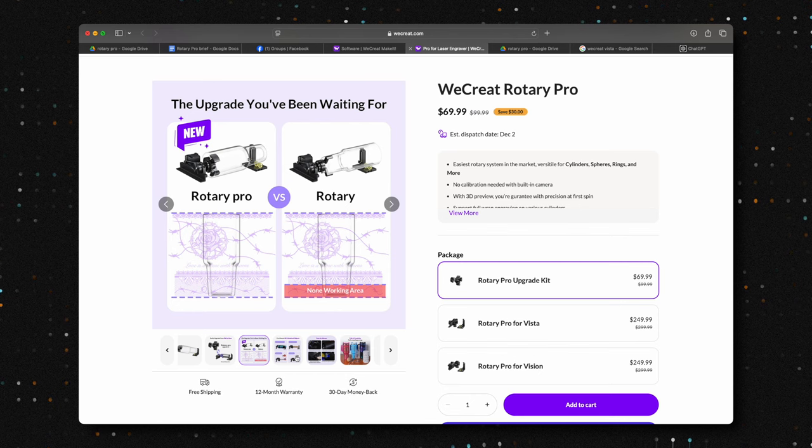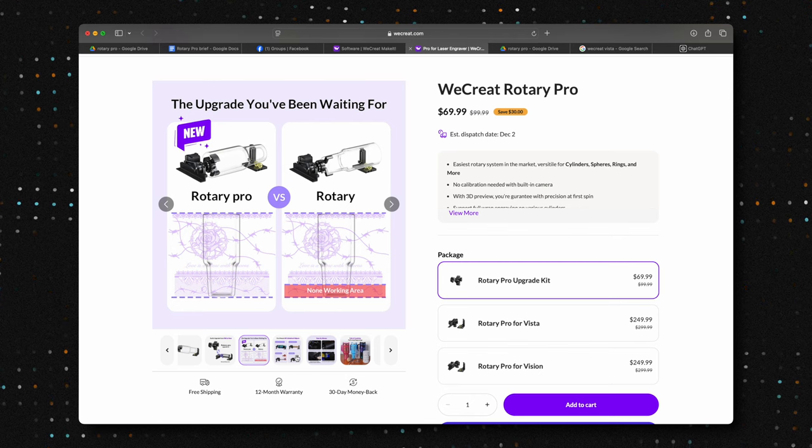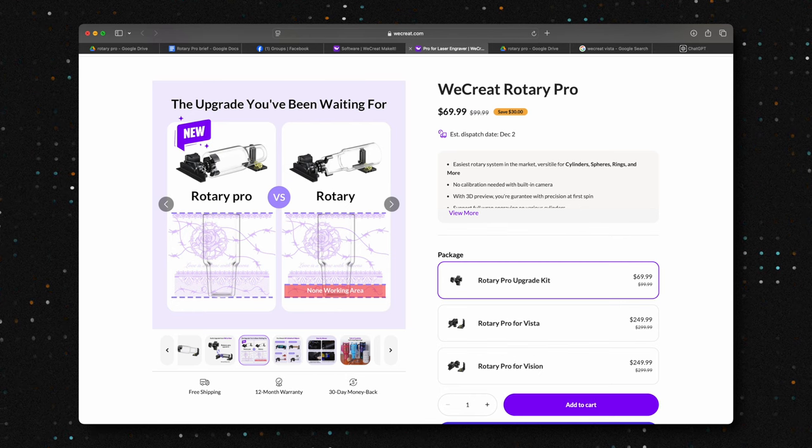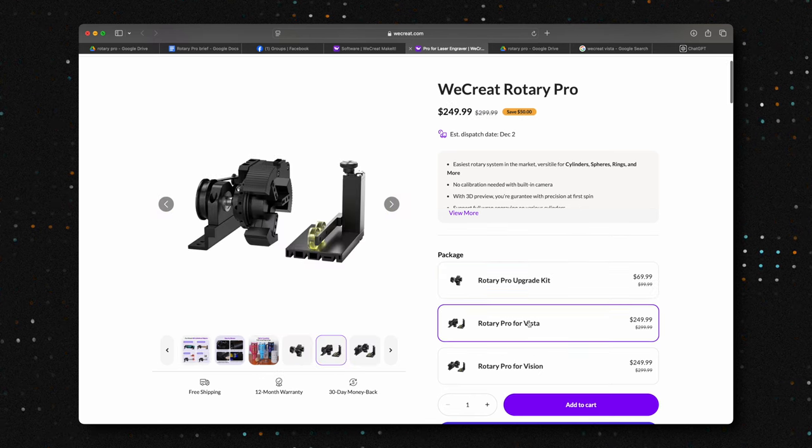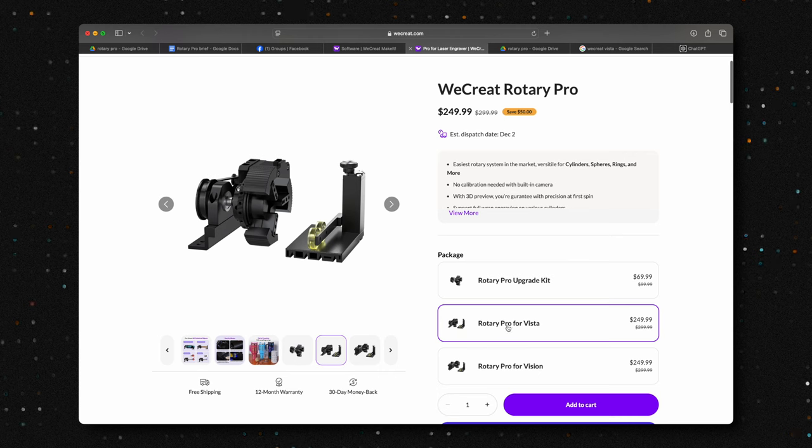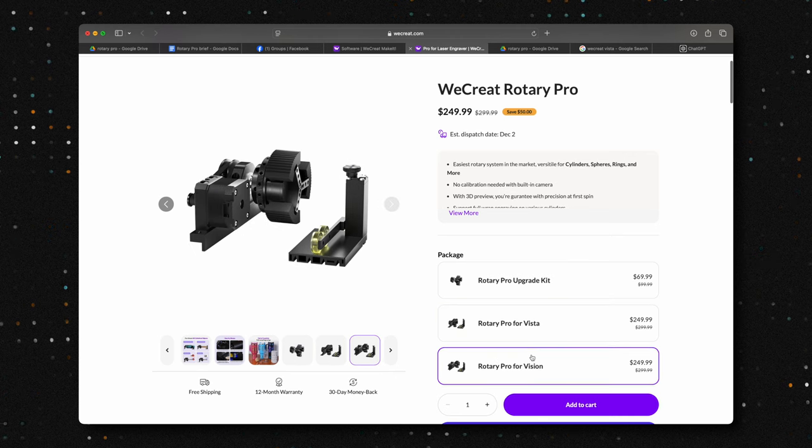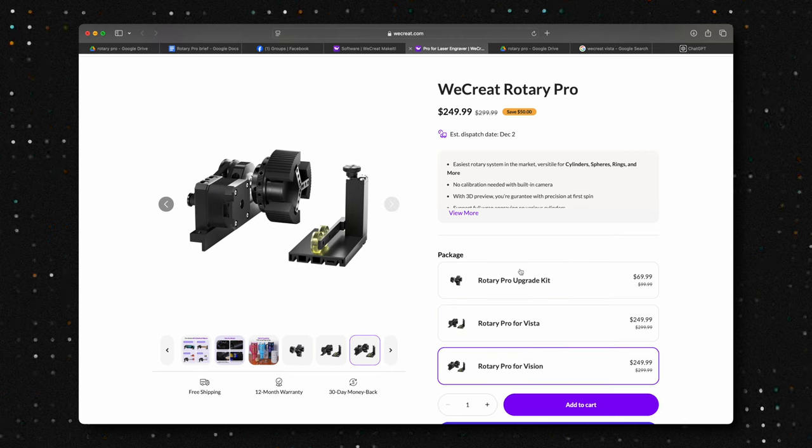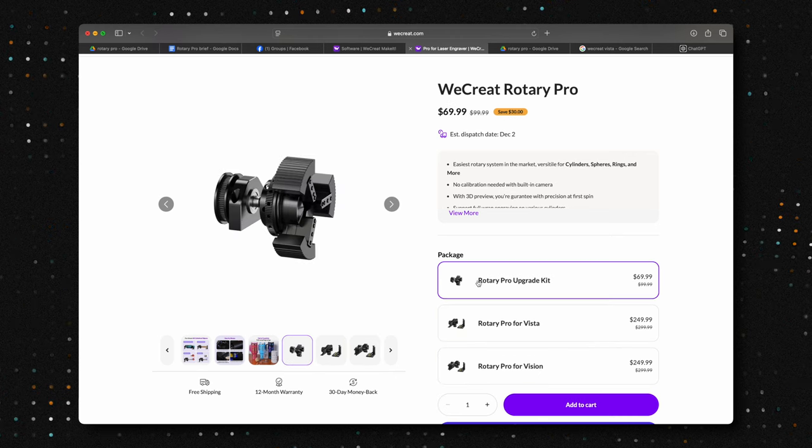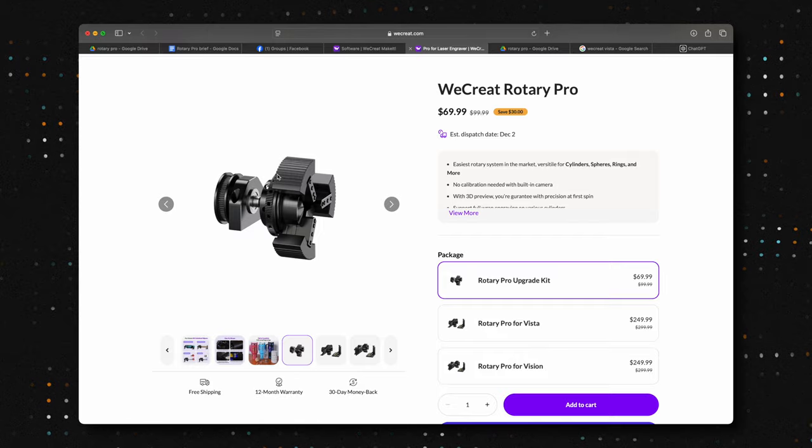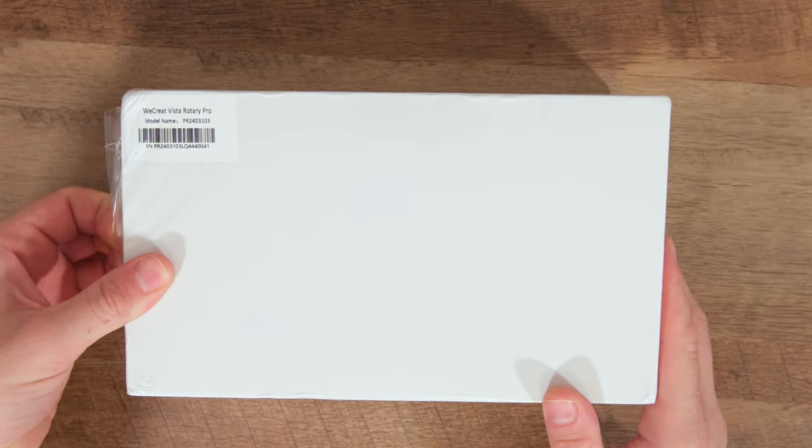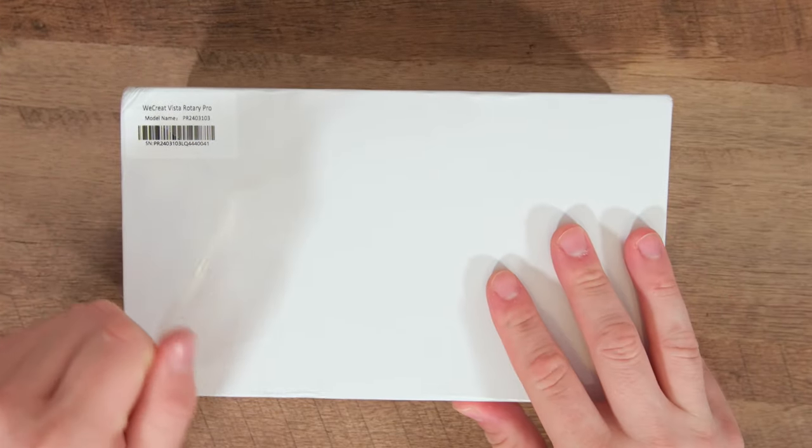WeCreate just unveiled their new rotary pro. This upgraded version grips tumblers from the inside and resolves the no work area limitation that previously kept us from engraving the top of a tumbler. The rotary pro is compatible with both the Vision and Vista models.